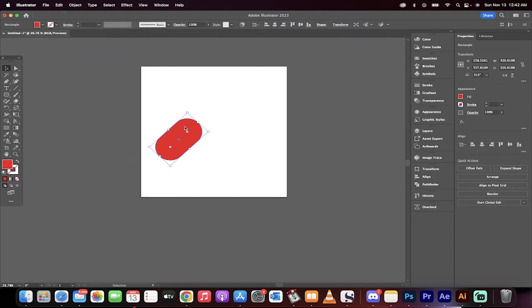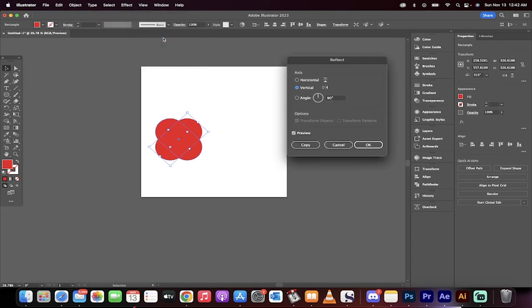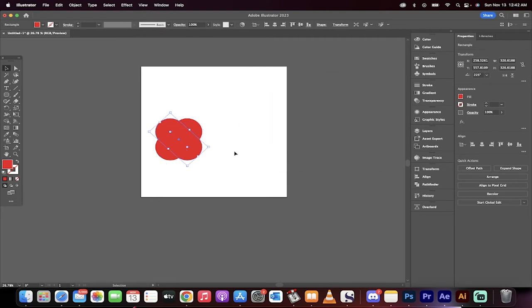Now what we're going to do is go ahead and go to object, transform, reflect it. When you do that, you'll see here now that we've got this cool little look, just hit OK and we're almost there.